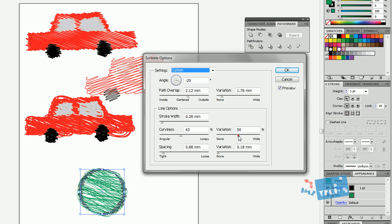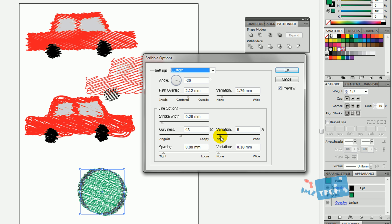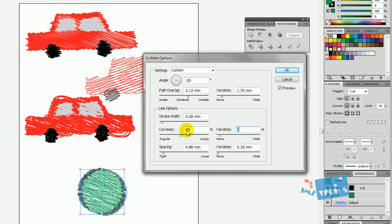You've got Variation. Variation basically means a randomness added to it. So if you've got 43 here but it's got a variation of 8, it can go plus 8 onto that and it can go minus 8 onto that. That's sort of a way of looking at it.